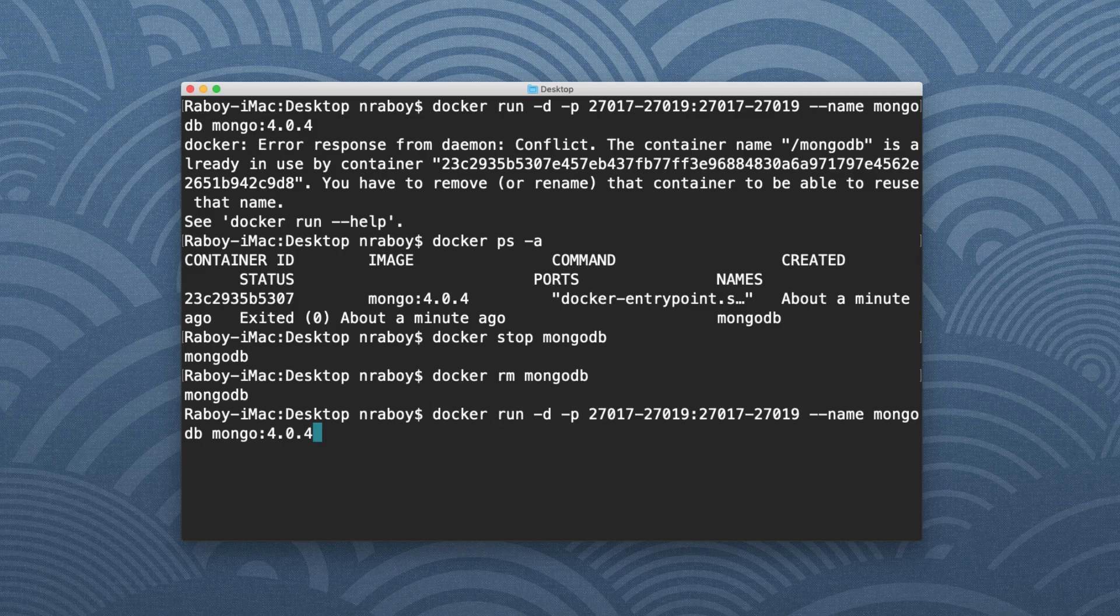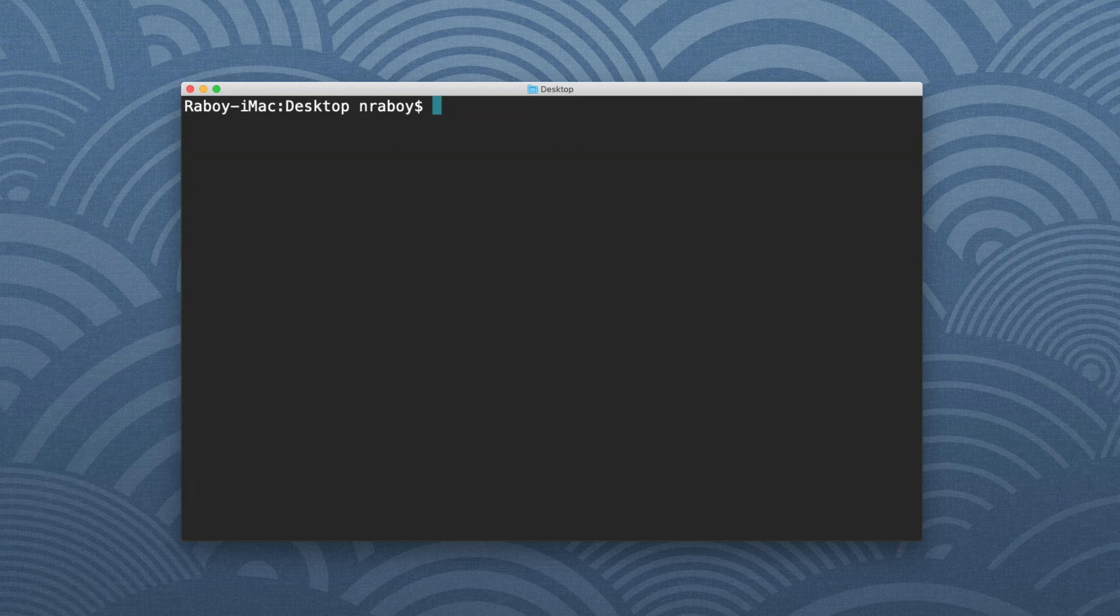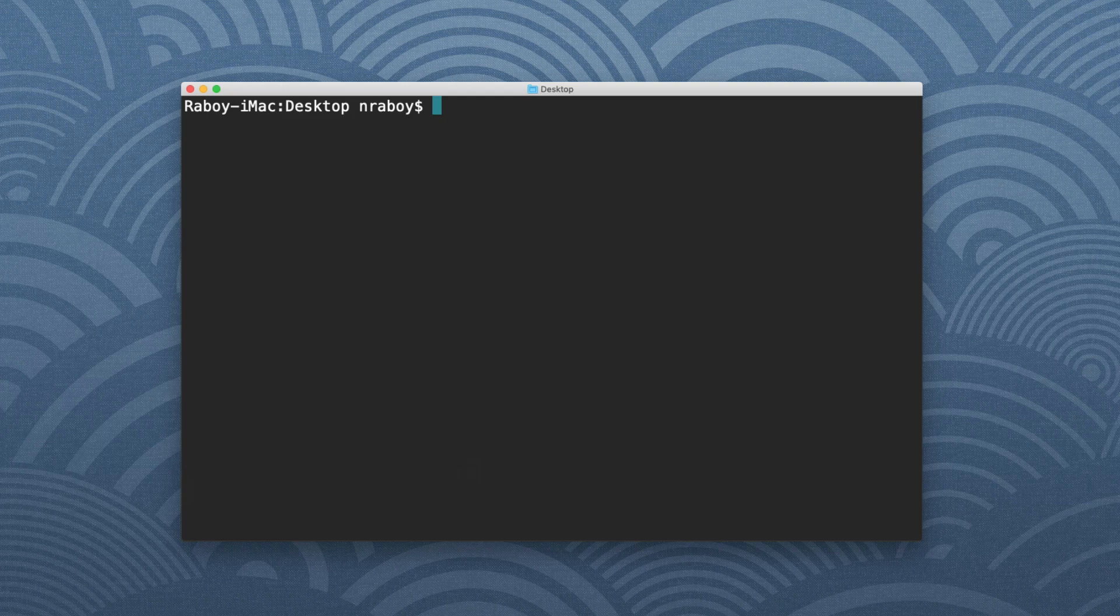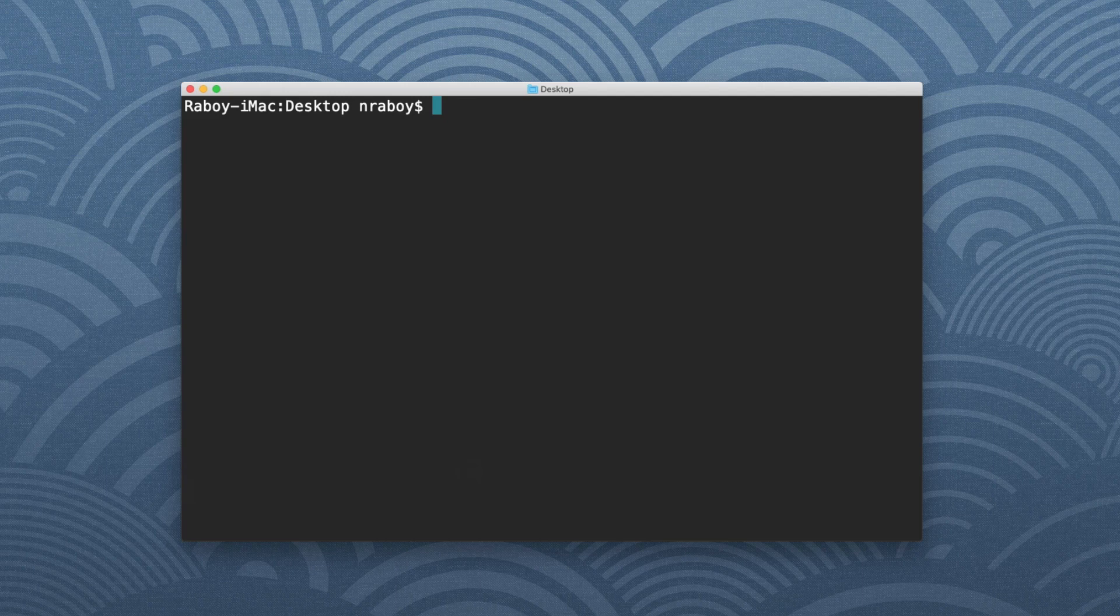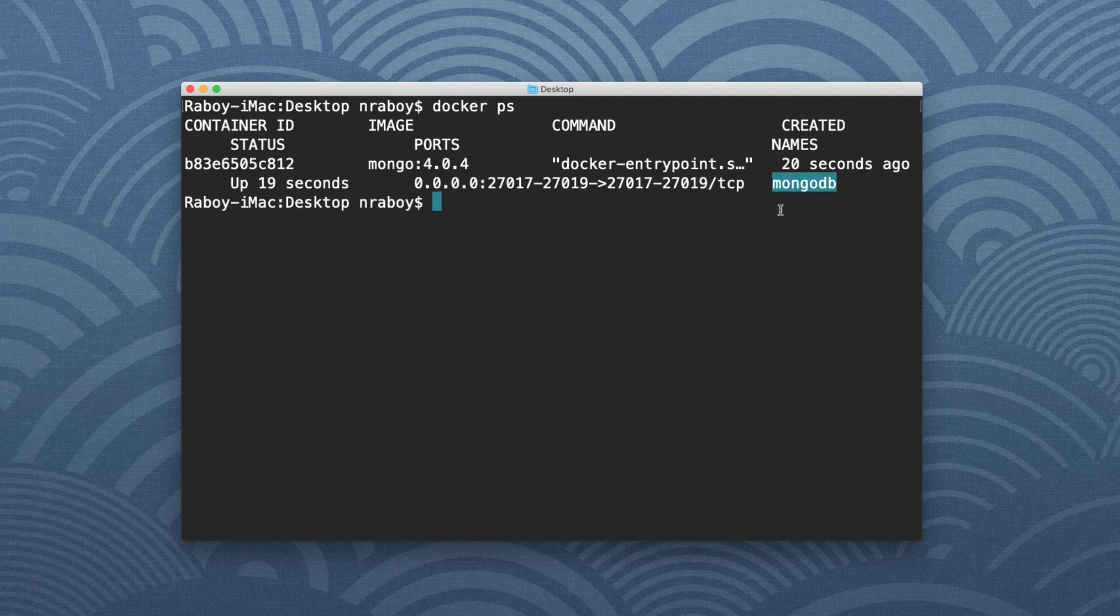I would specify those ports, specify the name. It doesn't have to be MongoDB, it could be whatever I want, but I'm going to hit enter. And you can see this time around that it did run. Now, instead of creating a full blown web application to play around with Mongo, what we can actually do is log into this instance in the interactive terminal. So I can say Docker ps -a and you'll see that I do have Mongo running. It's what I've called it MongoDB.